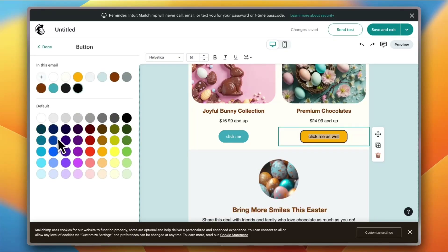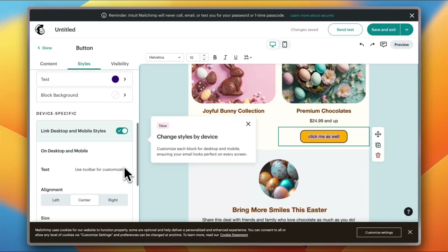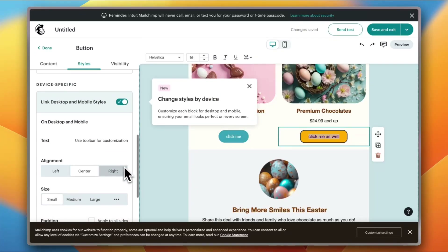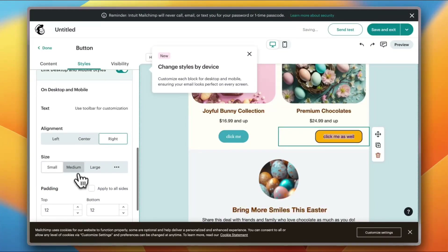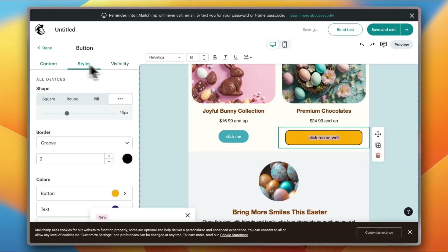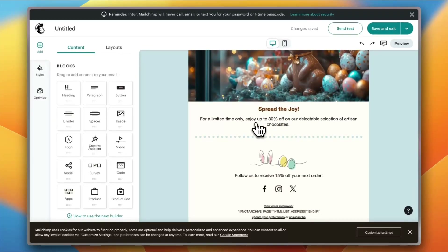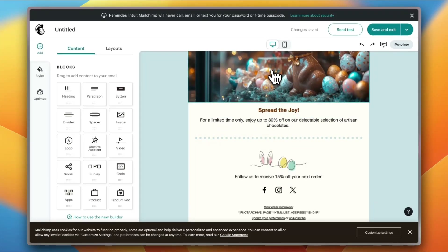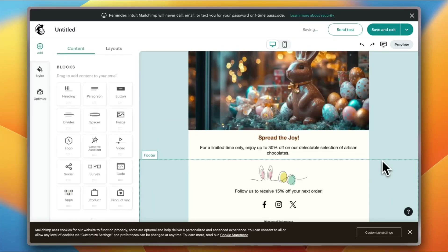I can edit the button color — let's make it orange — and the text color, let's make it dark purple. I can set the button alignment to left, center, or right, adjust the size to small, medium, or large, and edit the padding. Let's do the same with the other button, set the text to 'Click Me' and link it to facebook.com. Of course, you'd want to link your buttons to your own pages.